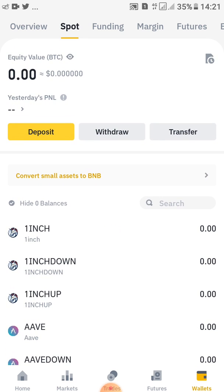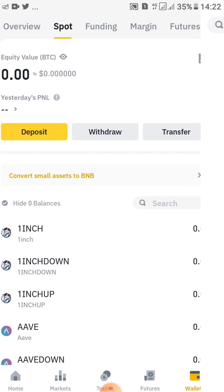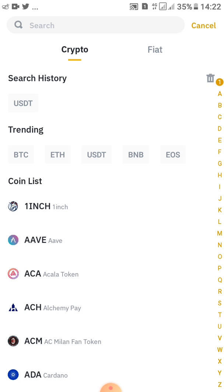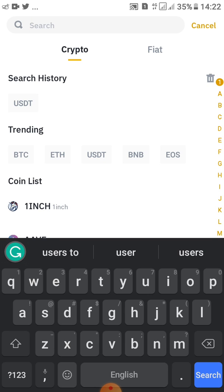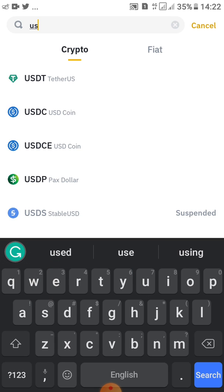When you tap on Spot you'll be redirected to this page — this is the interface, this is how it looks. What you do here is tap on Deposit. After tapping on Deposit you'll be given options. Go ahead and search for USDT if you can't find it right away.